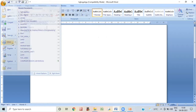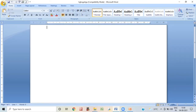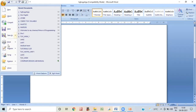The Save As command allows you to save the same file with a different file name, while the original document is retained. The Print command displays a Print dialog box where you can select which pages to print. To close a file, you can click the Office Button and then select Close.